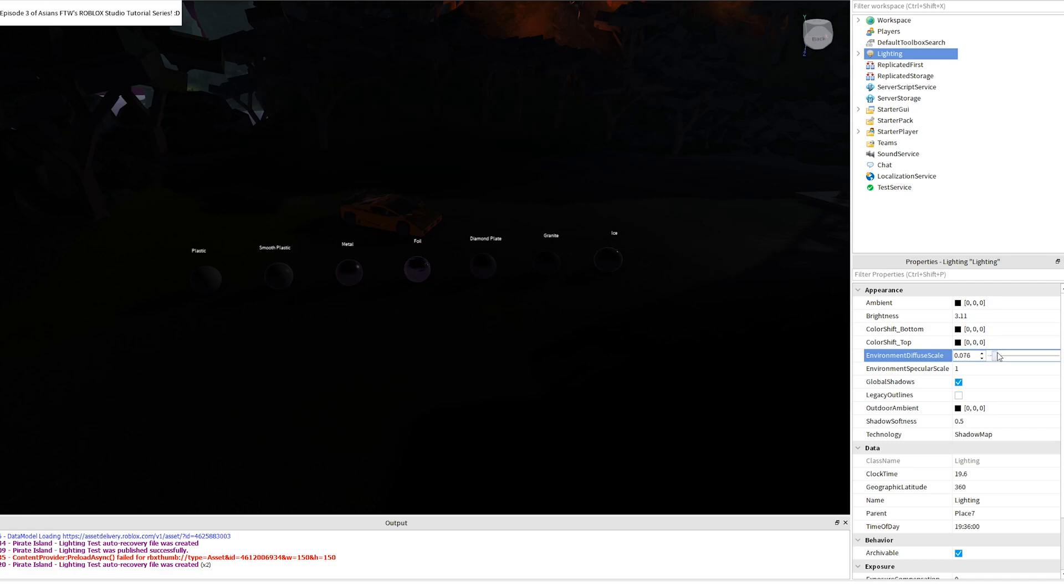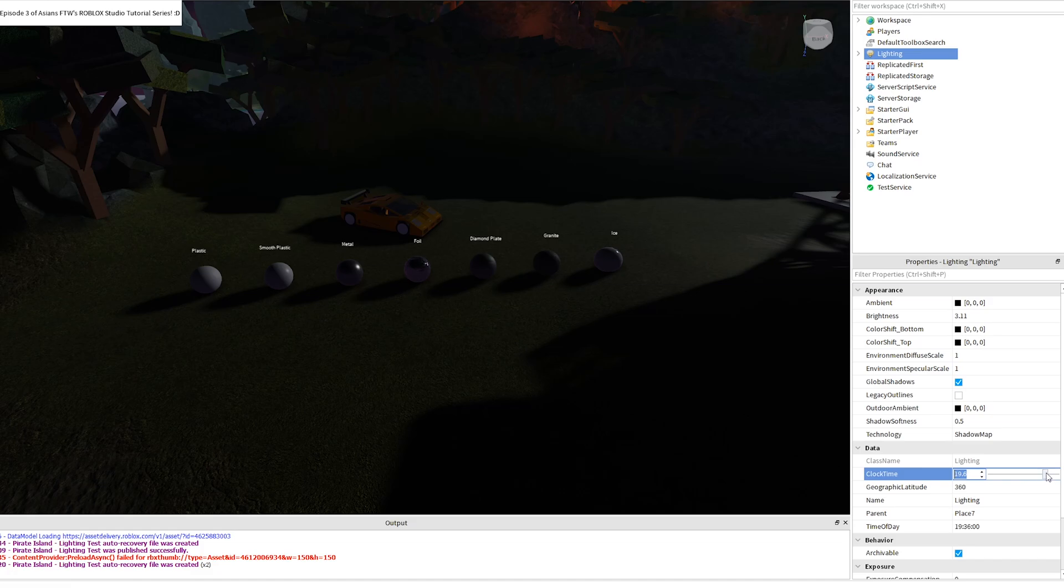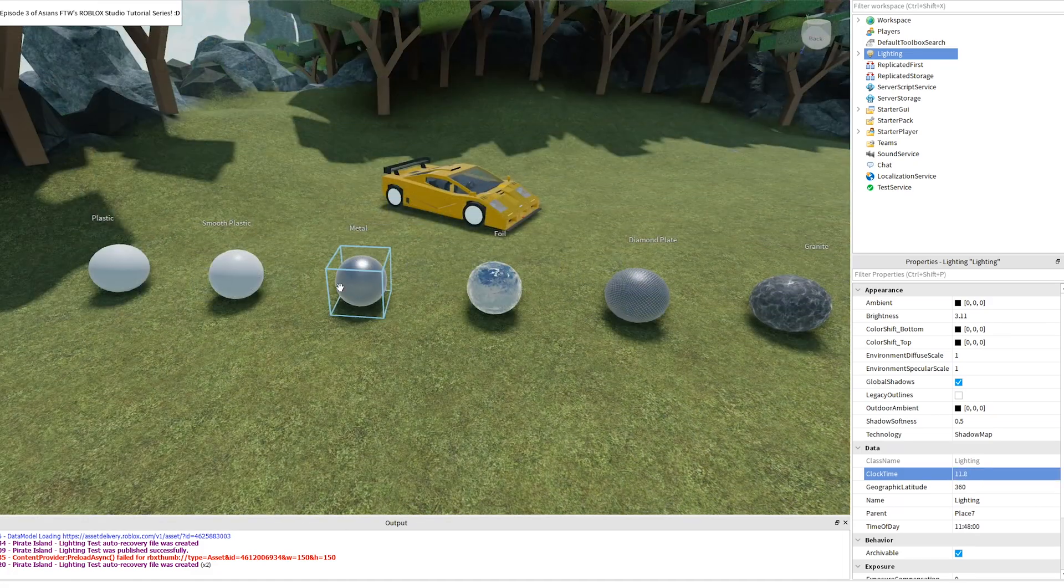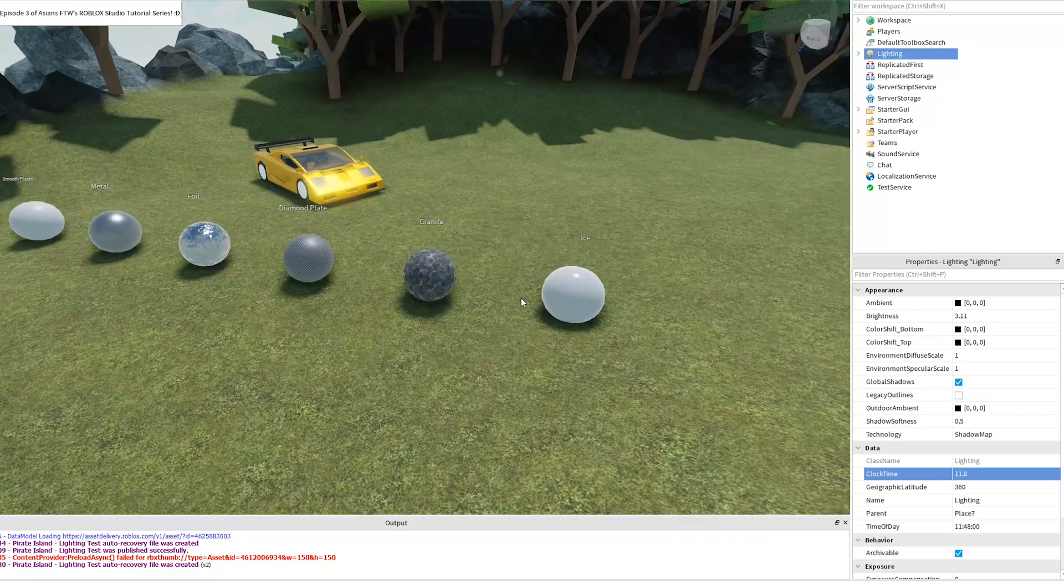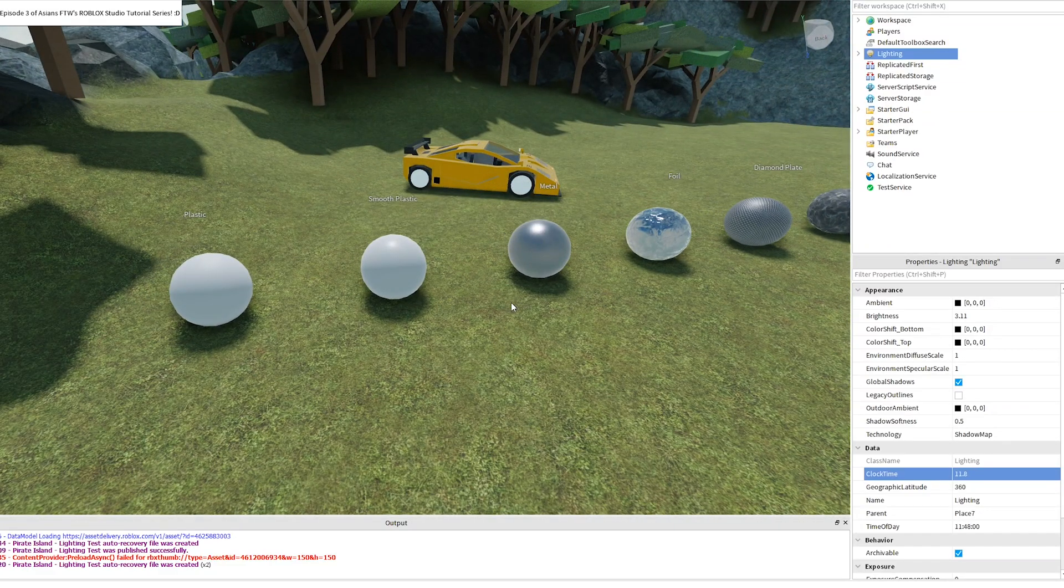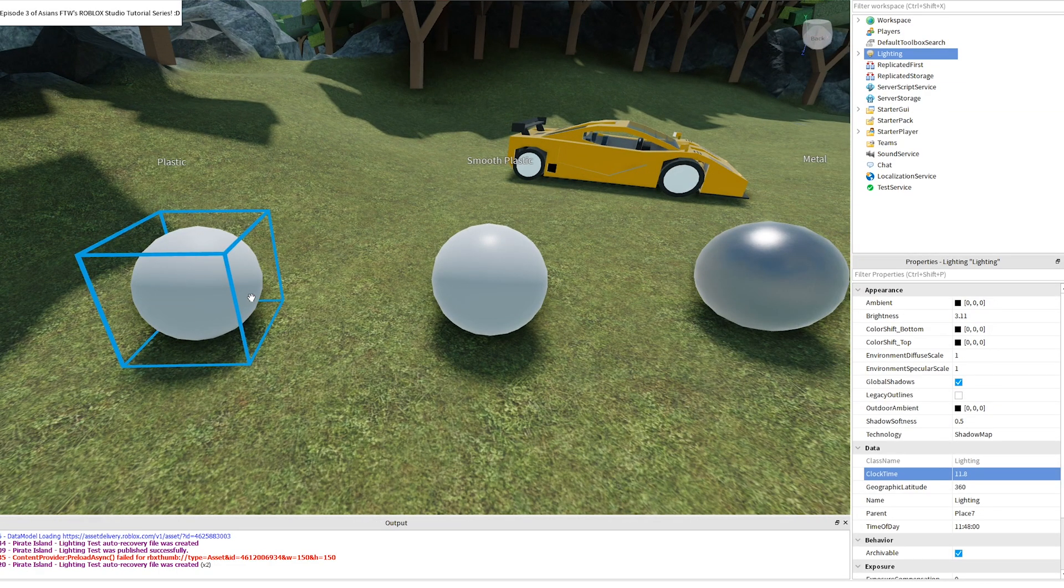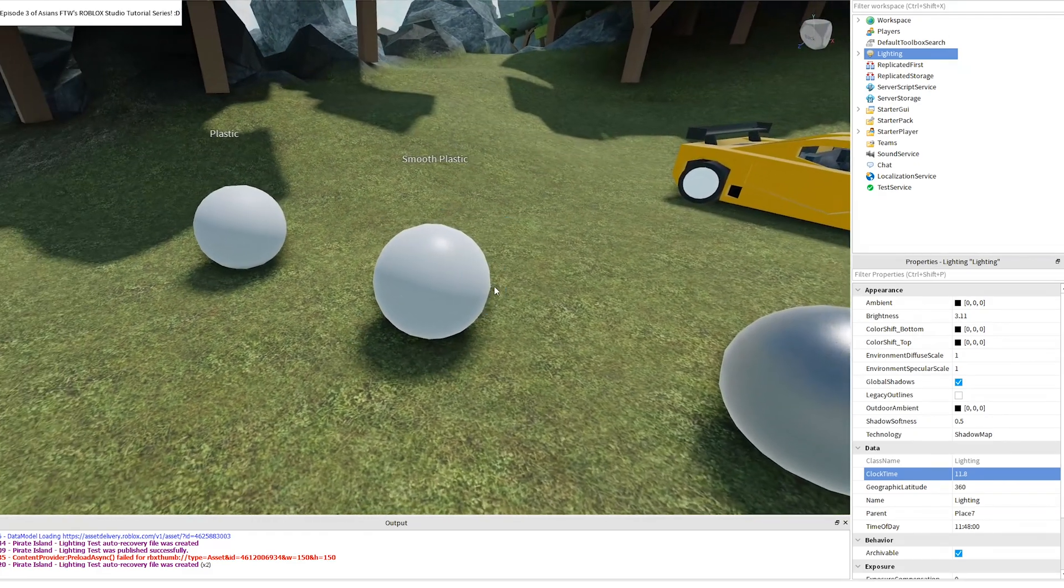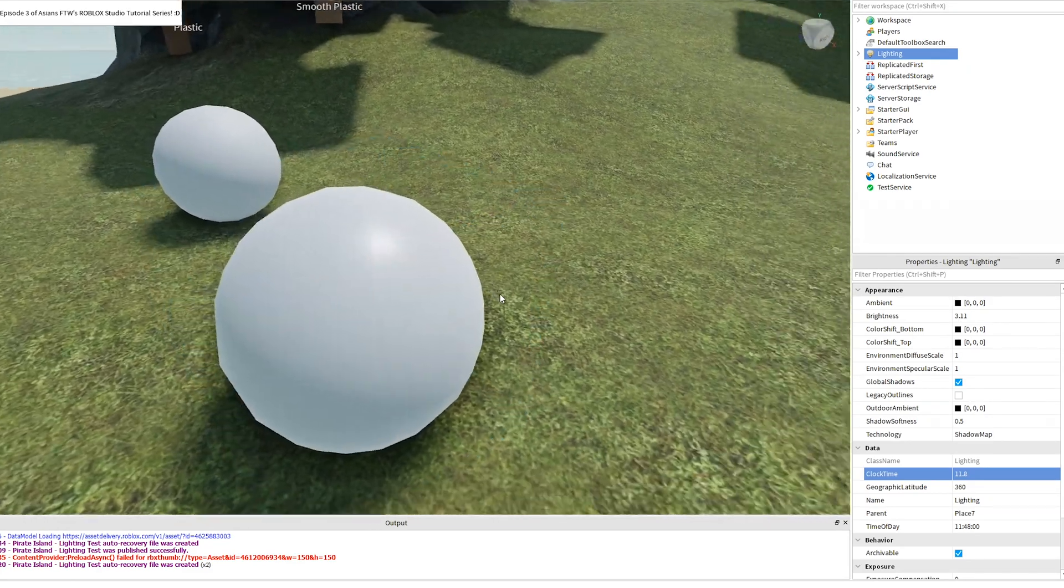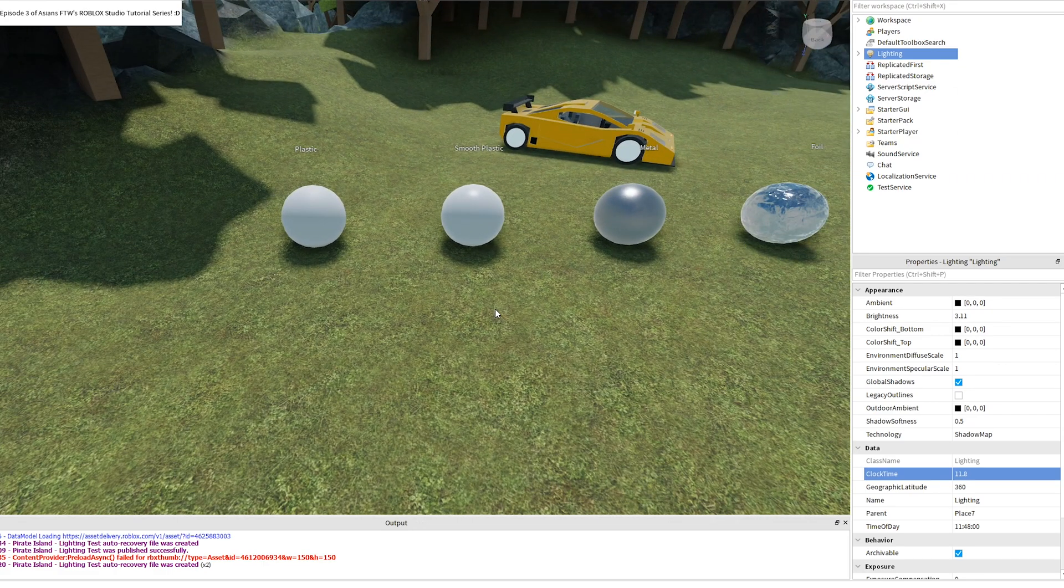I'll show you how some of these materials look at different times of day, since some change more than others. The materials that are most affected by this are the metallic textures and foil, while some of the other ones have minor differences with the lighting change. While plastic doesn't really change at all, smooth plastic becomes a tad bit glossy and as you can see it reflects a little bit more light with these new settings.